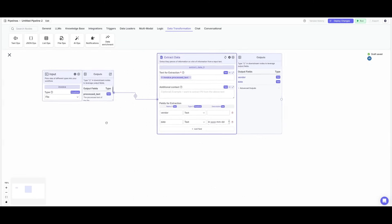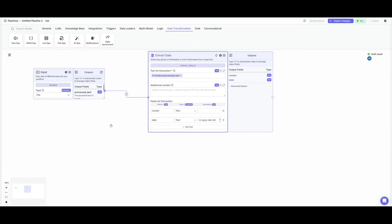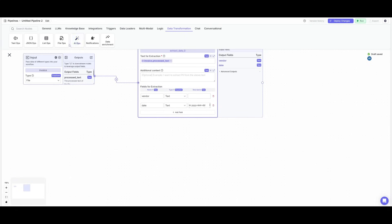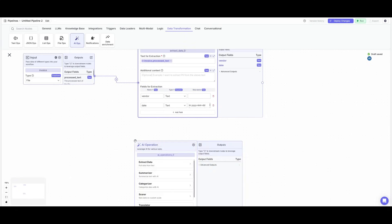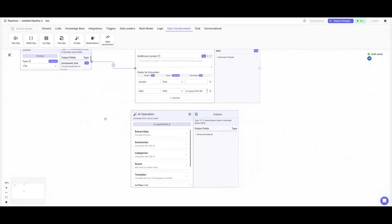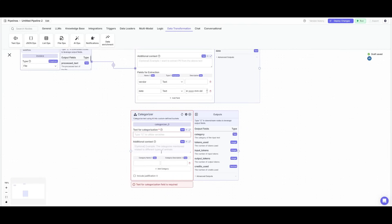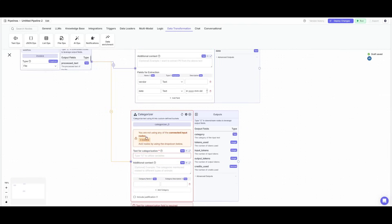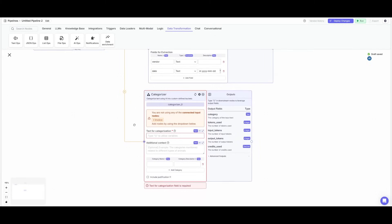Now as we all know, there's various types of invoices. So what we can also do is place down another AI operation node and what we can do is select the categorization feature. Essentially, this is where we can then connect the input node to this categorization node which will help us categorize different types of invoices from food to utilities and etc.